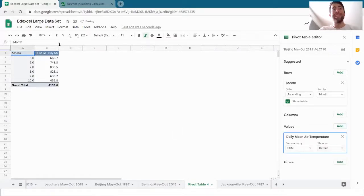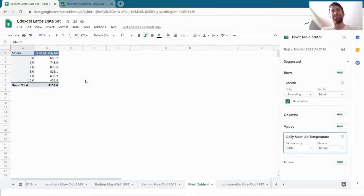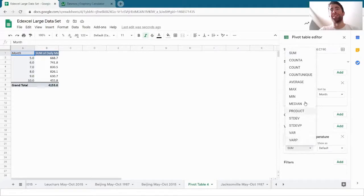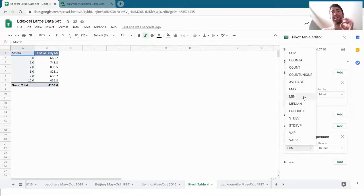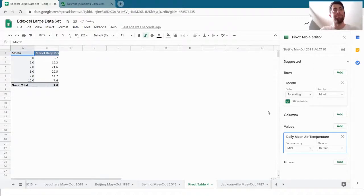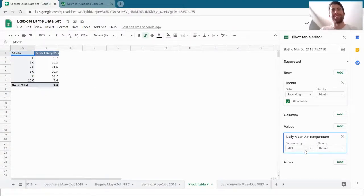And I want the values in this table to be the daily mean air temperatures. Now the default here is that it's added up all of the temperatures, but that's not really meaningful. So I can click on this drop down box here and choose what I want it to be really easily. If I wanted the minimum temperature in each month, I can now just click on minimum, min, and I get the minimum temperature for each of the months.